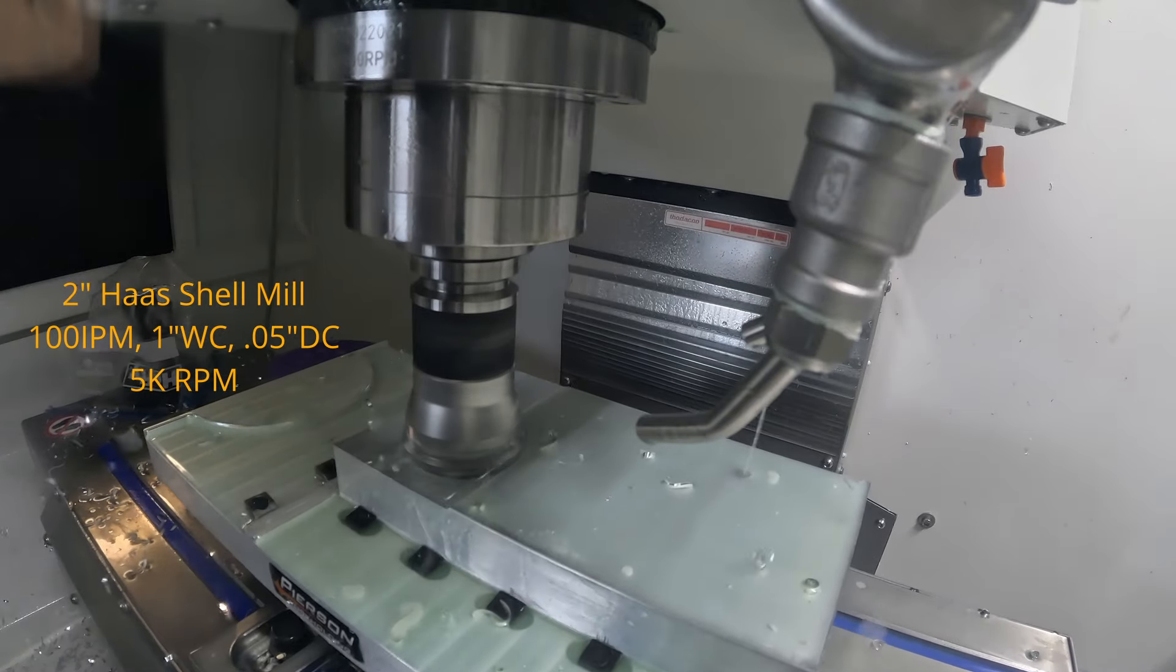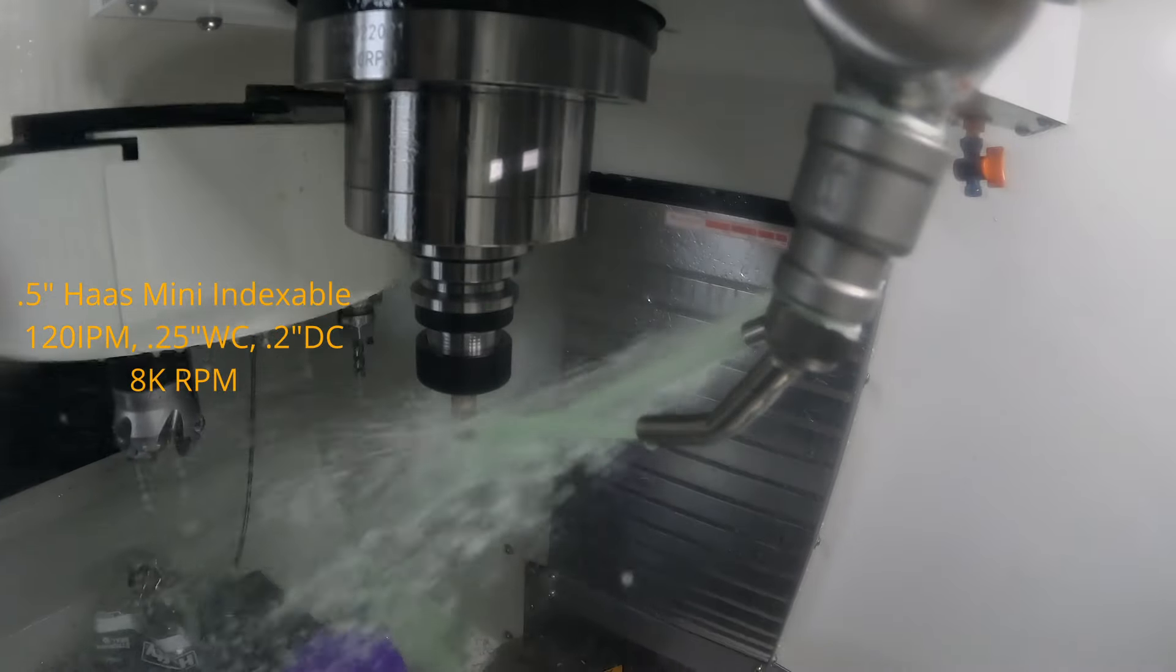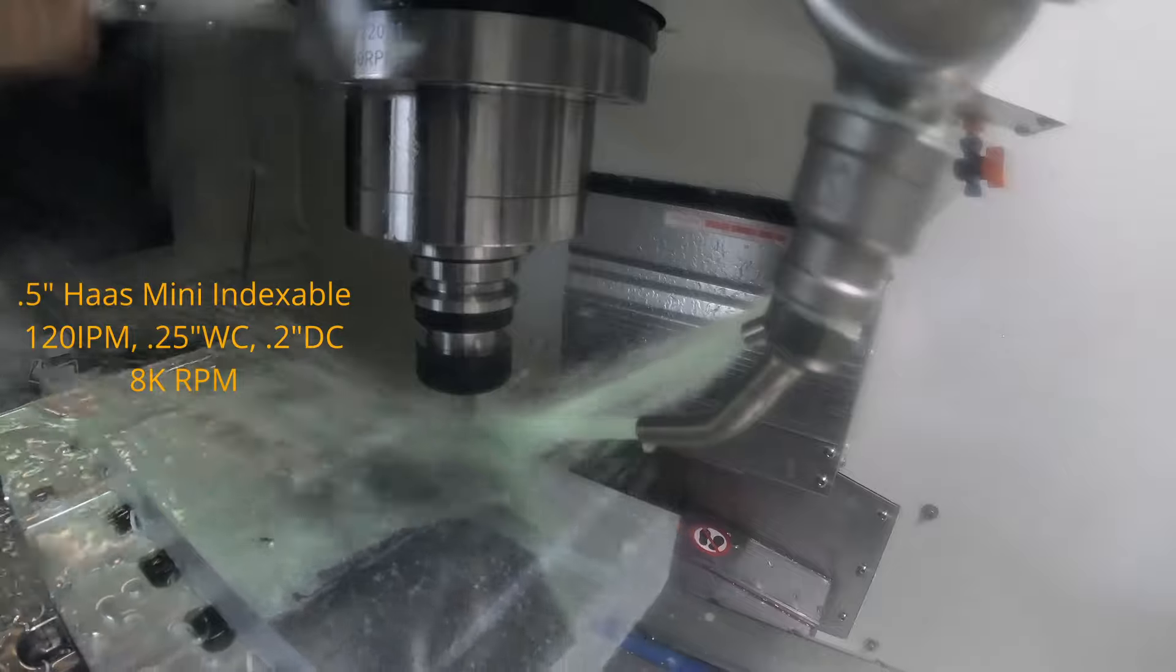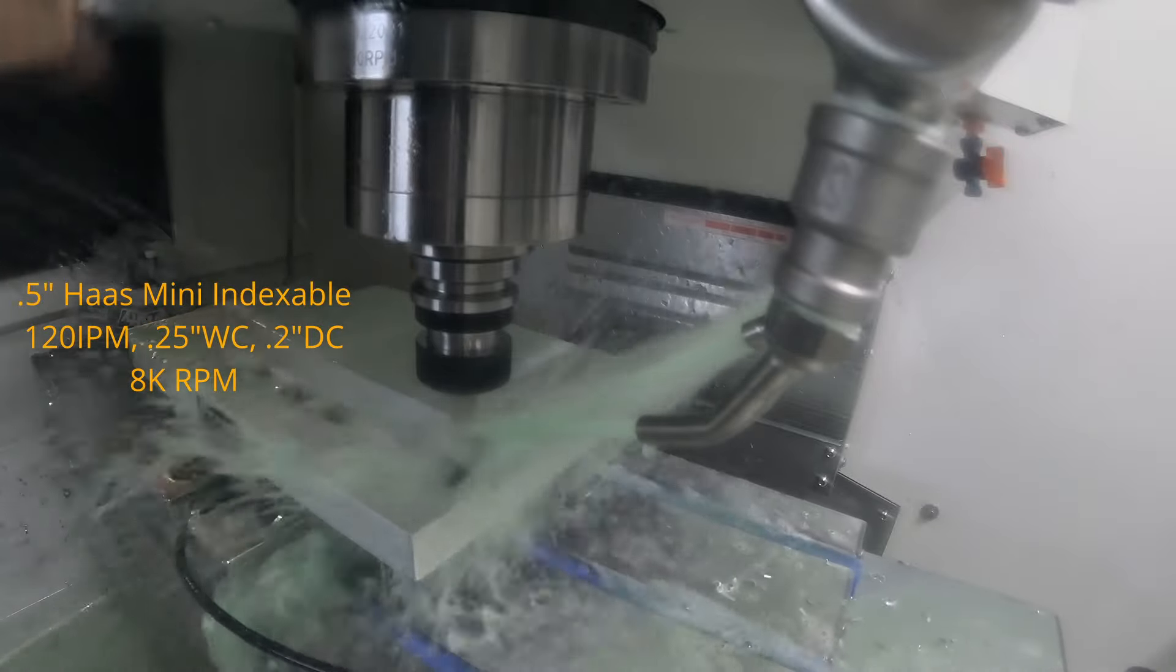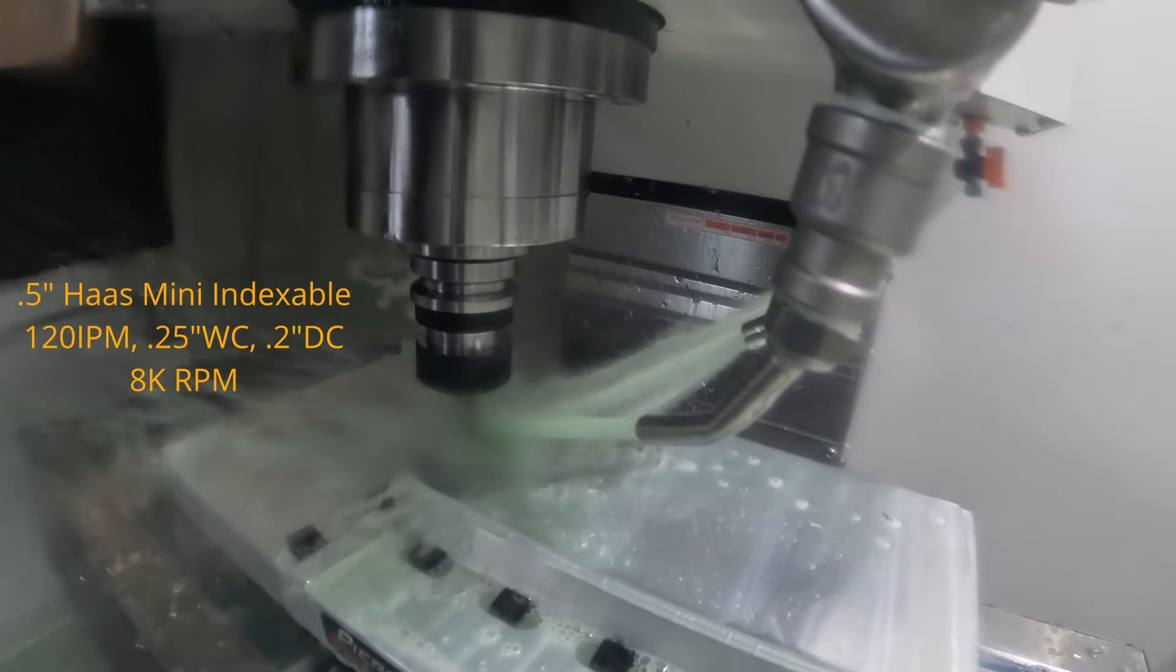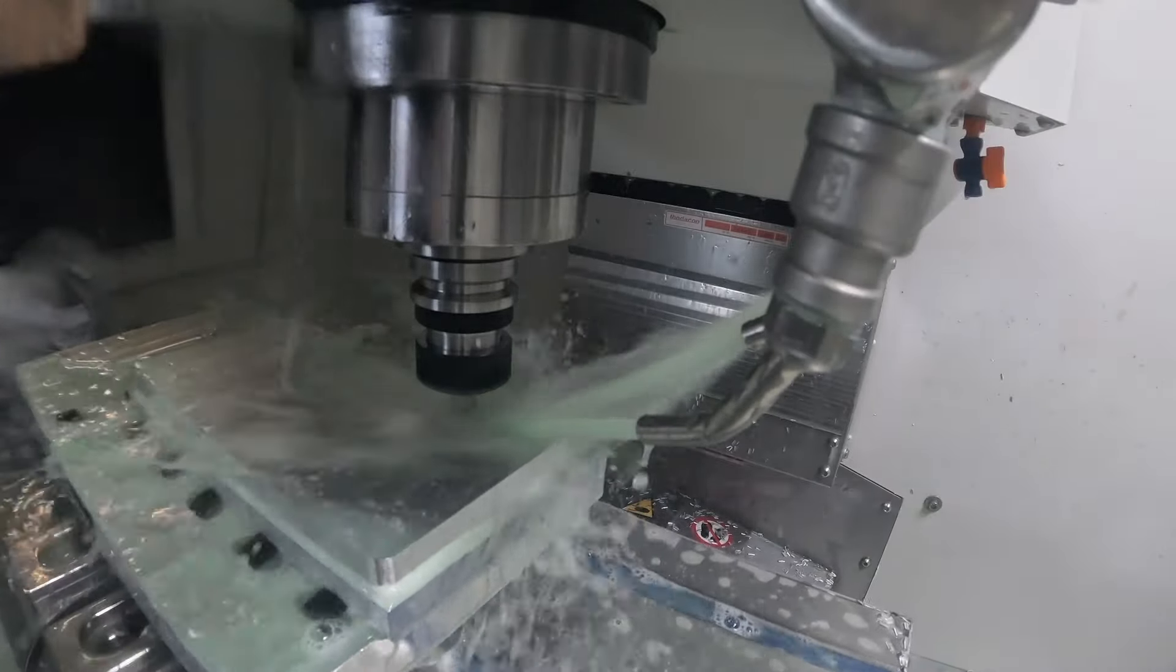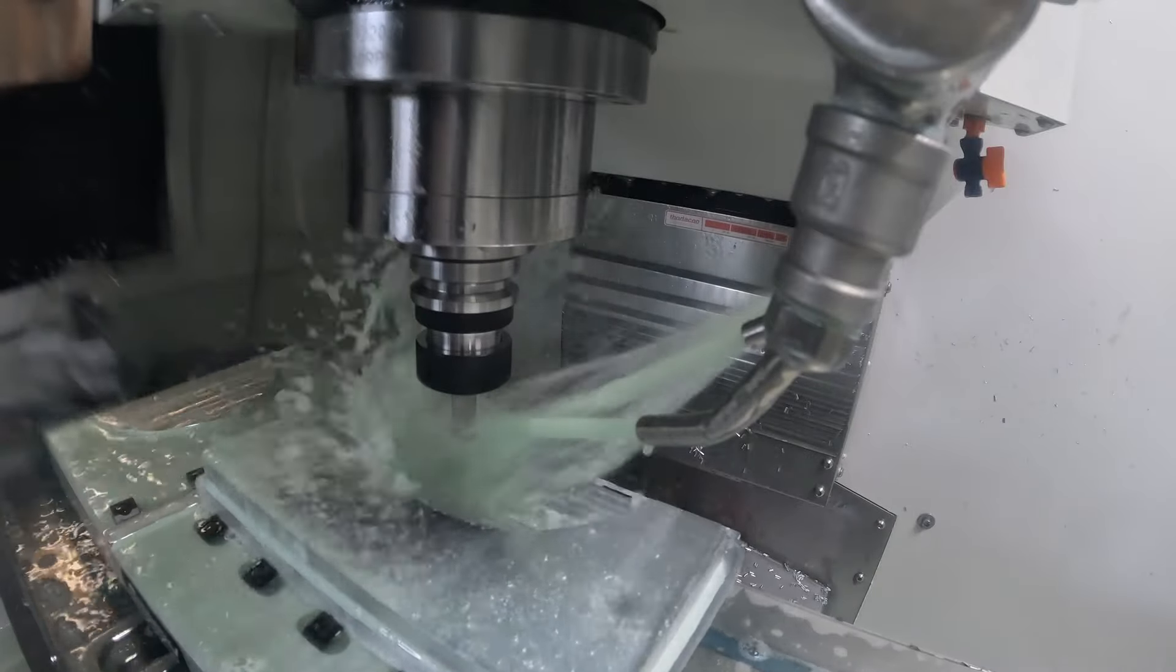Now for the roughing. I'm using a half inch Haas mini indexable end mill. I love this end mill, I can run it at a nice feed rate and get some good material removal. I'm running at 120 inches per minute, a quarter inch width of cut, and 200 thousandths depth of cut at 8,000 RPM. I can run this tool at 10,000 RPM if I want and even increase the feed rate no problem, that's just what I'm comfortable with.